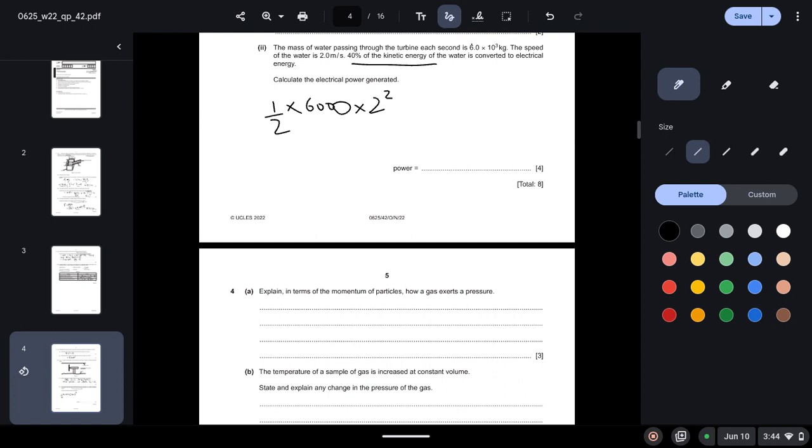So this comes out to be 12,000 joules is the kinetic energy. And they tell us that 40% of the kinetic energy of the water is converted to electrical energy. So 40% of 12,000 would be 4800 joules.